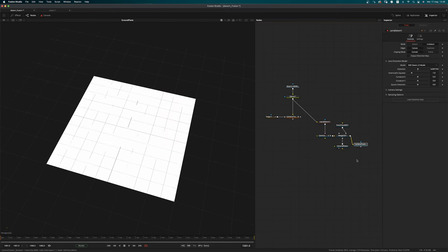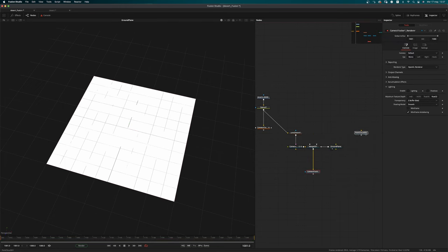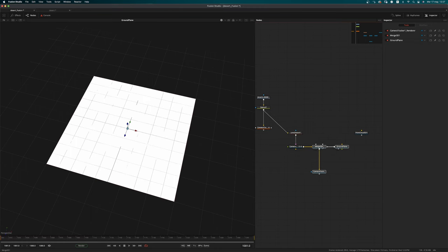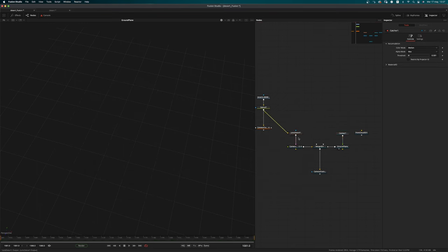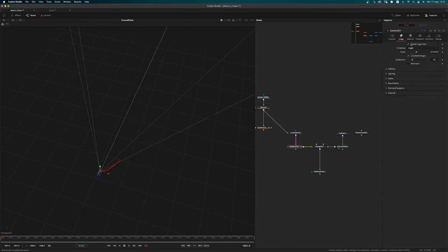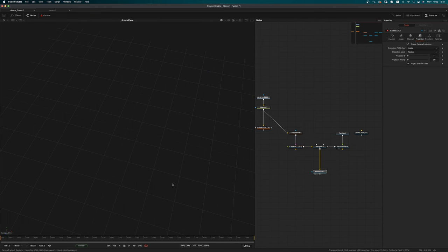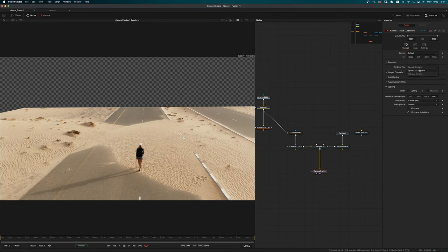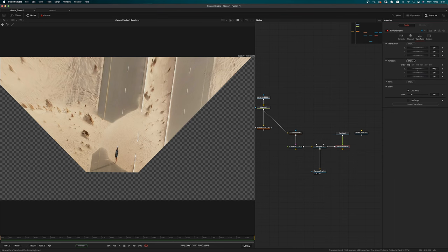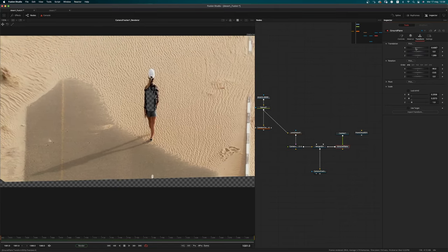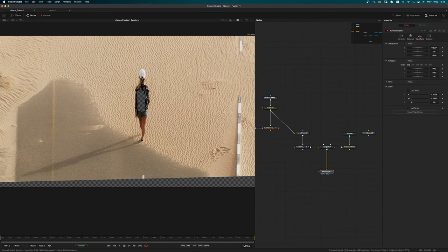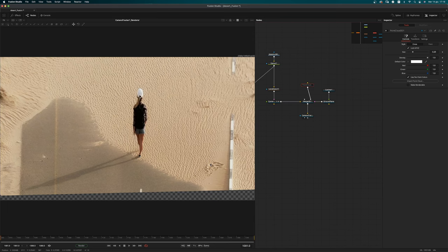Let's do exactly what we did previously — detach the point cloud, we'll use that one later. Add the Catcher node. In the camera, unlock it, remove the image plane, enable the camera projection, set the projection mode to Texture, and lock the camera back. Now if we go into our render we can see the projection, and then we can proceed and adjust our ground plane. Go back to Float 16 — remember that's important. We now have a proper projection for the ground plane.